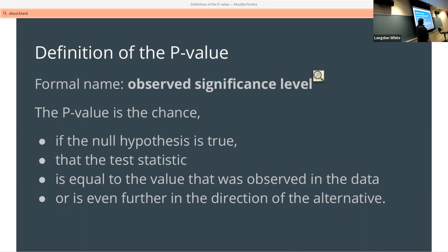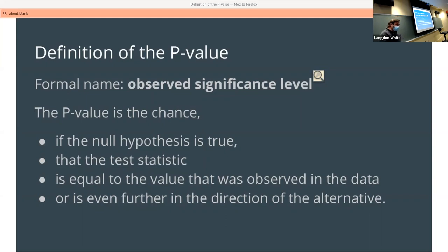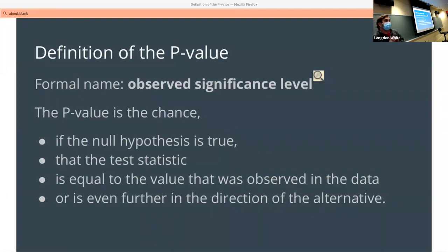The p-value is the chance that, if the null hypothesis is true, the test statistic is equal to the value observed in the data or is even further in the direction of the alternative. What we're usually looking for is something highly statistically significant where the alternative is the hypothesis we really care about. We'll have a lot of examples, so don't worry if you don't completely get it yet.